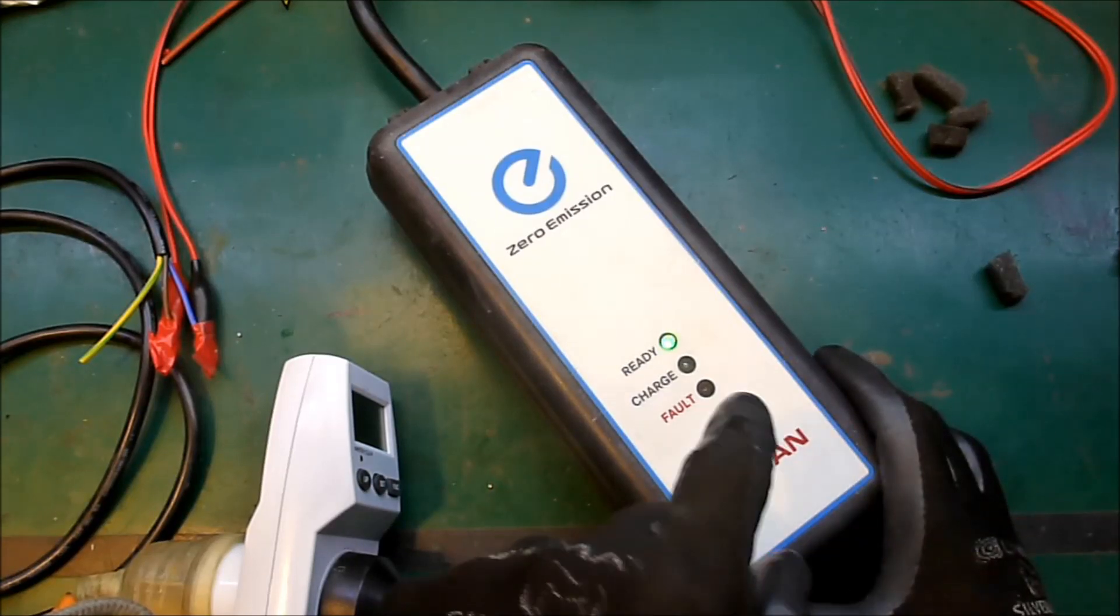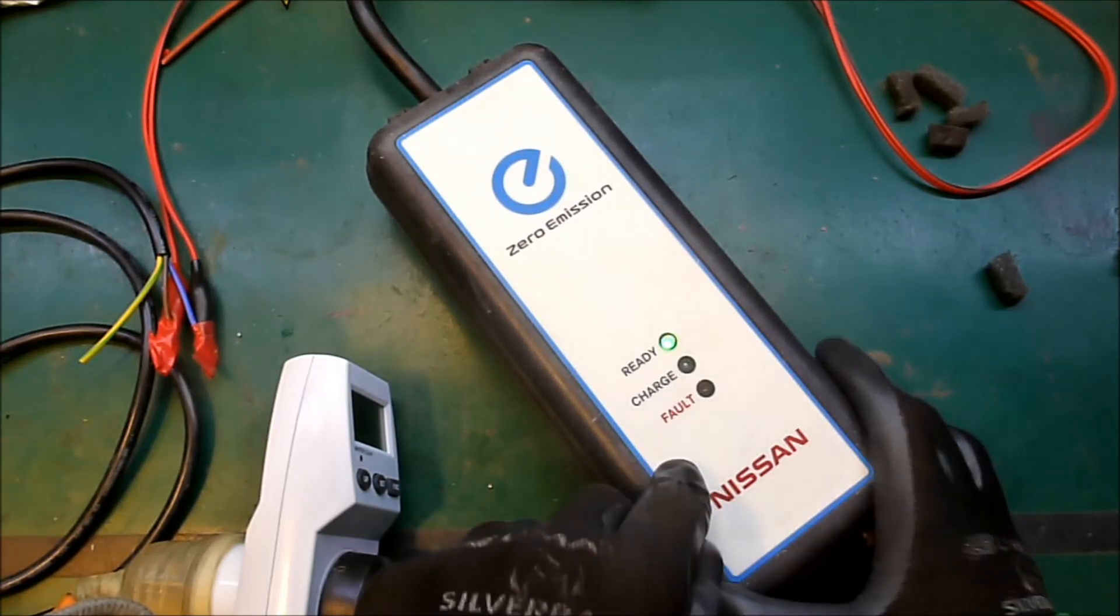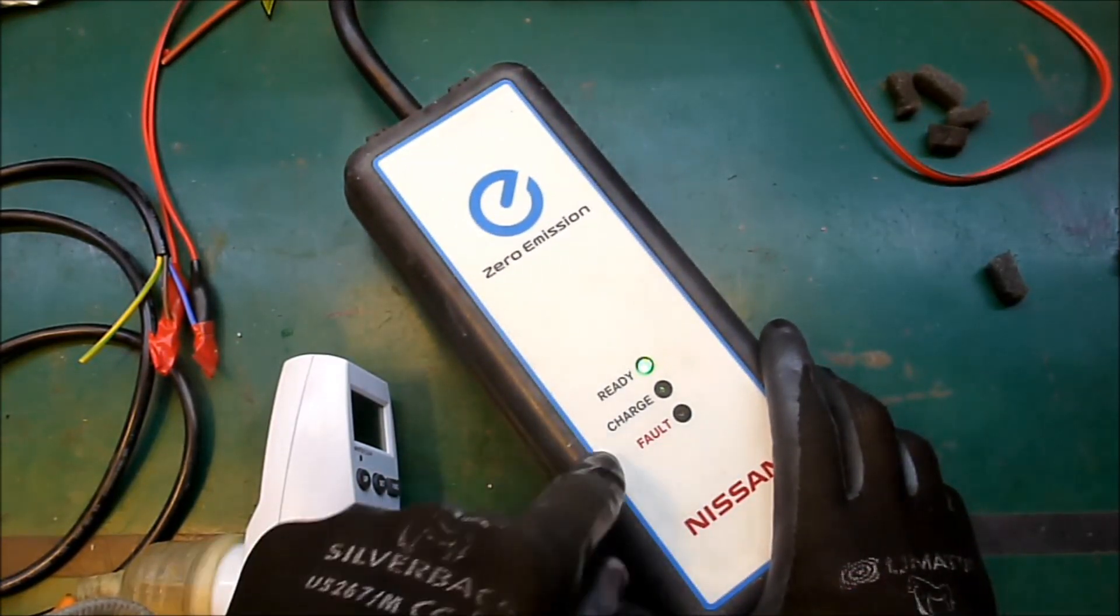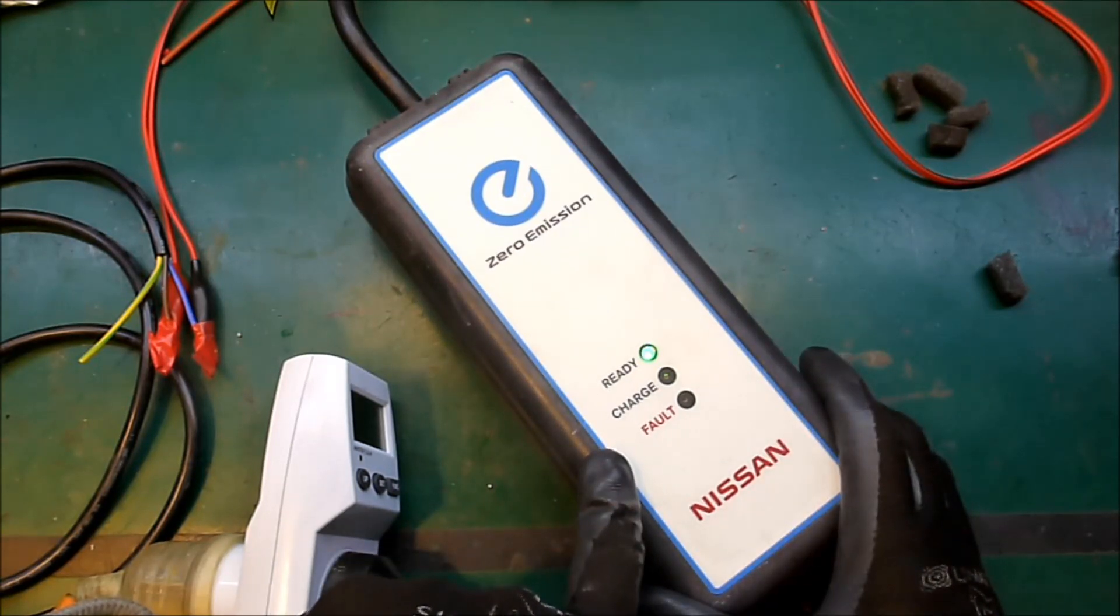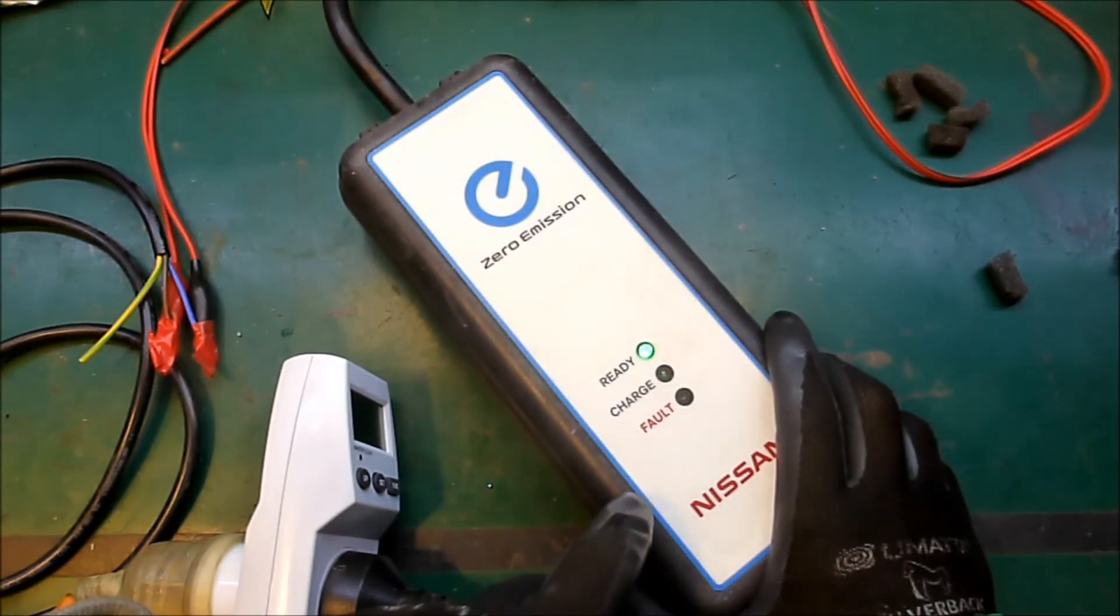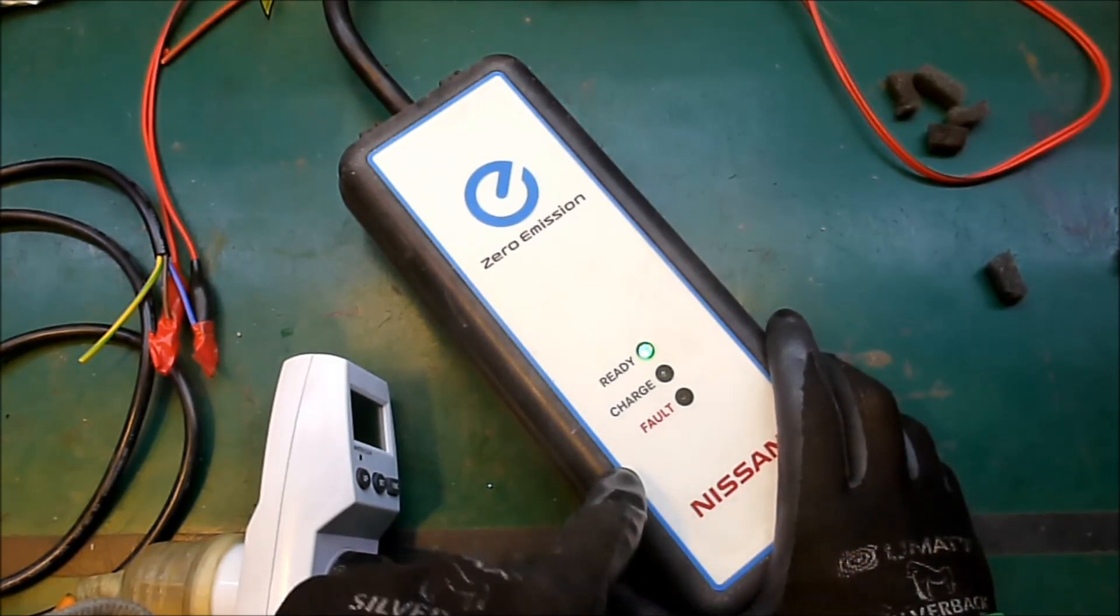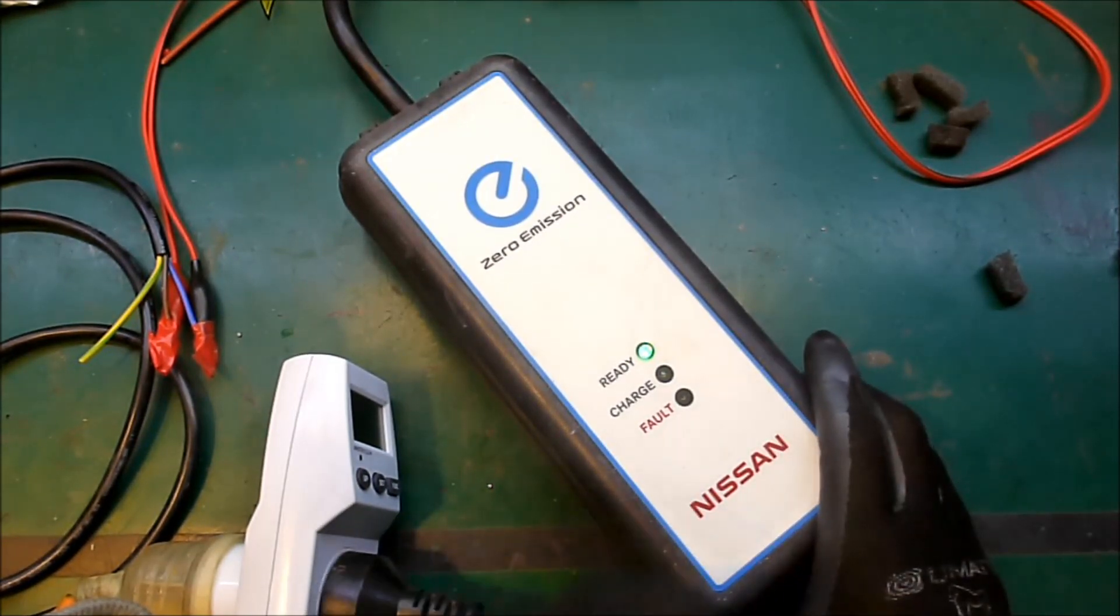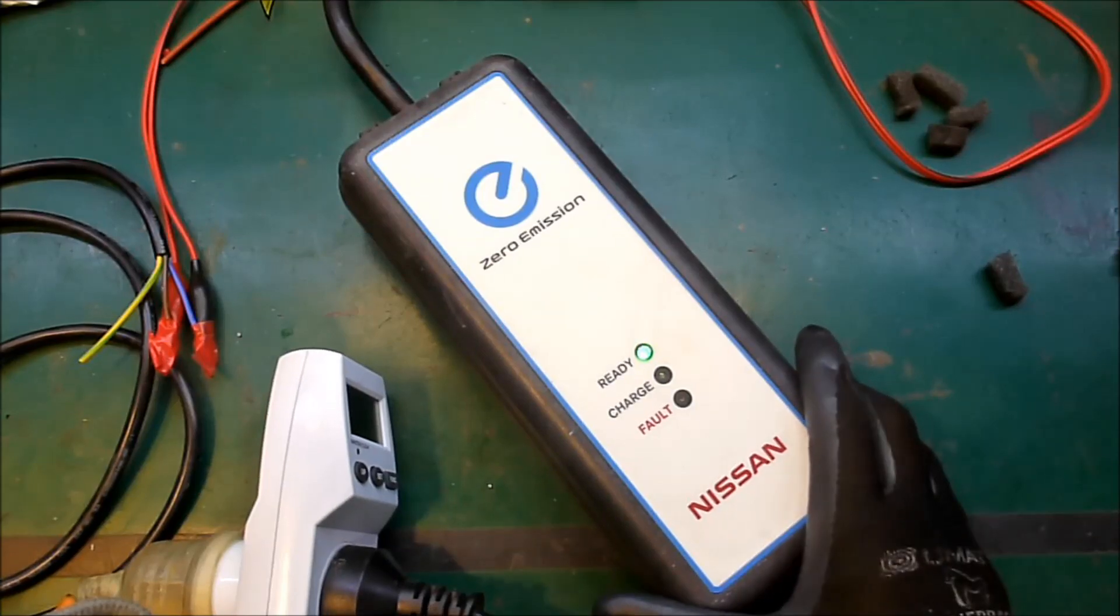Before I finish up just to make it clear, what I have done here is not compliant with New Zealand regulations, so don't try this at home, I'm merely showing you this for educational purposes.